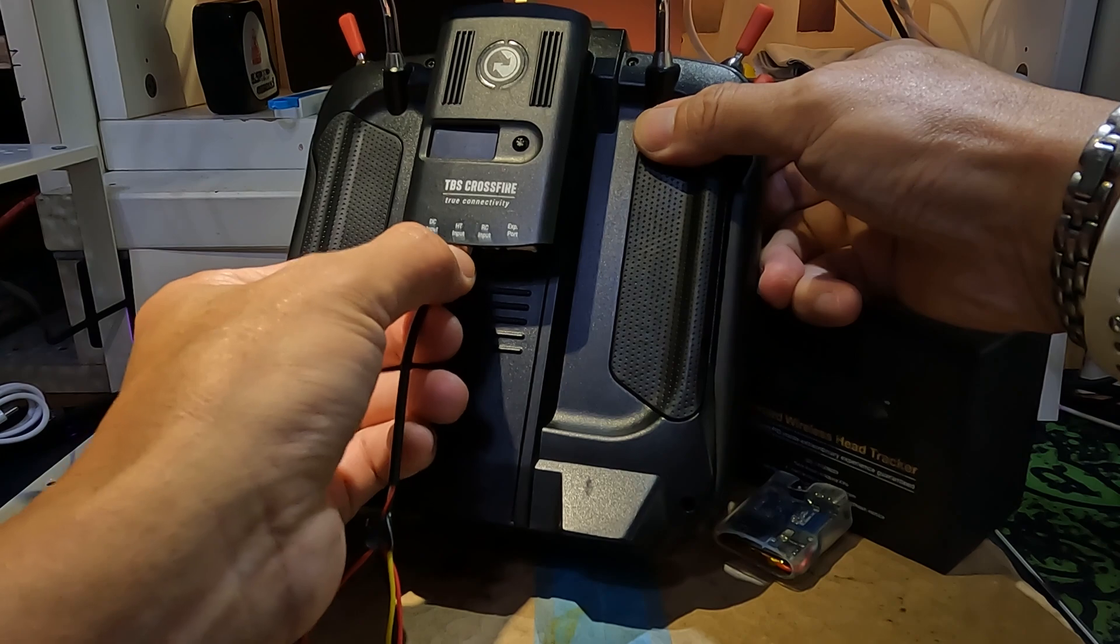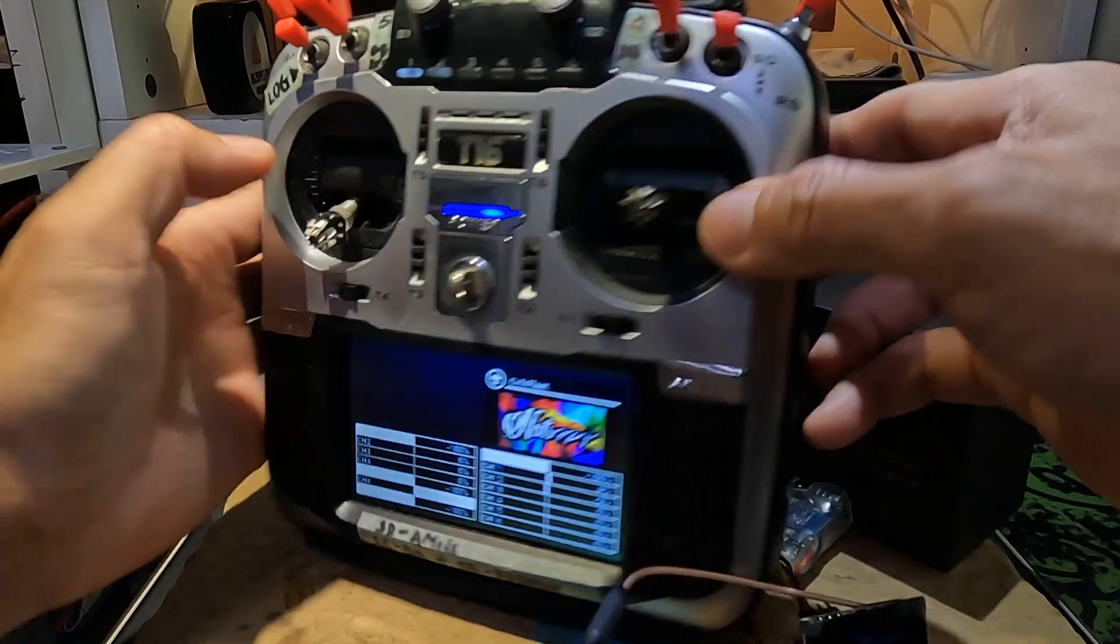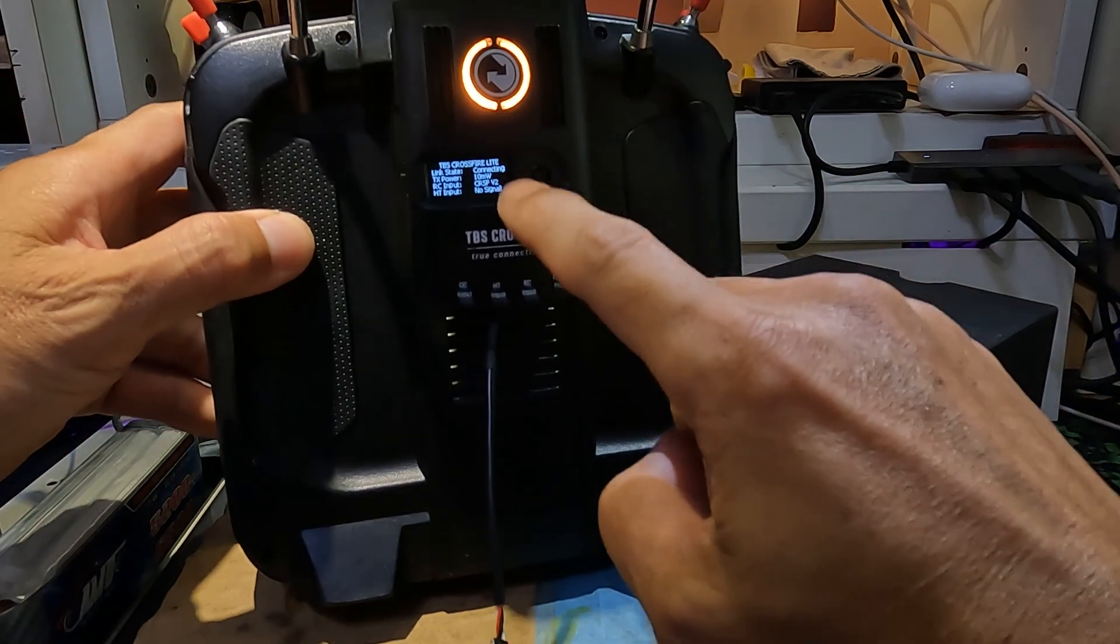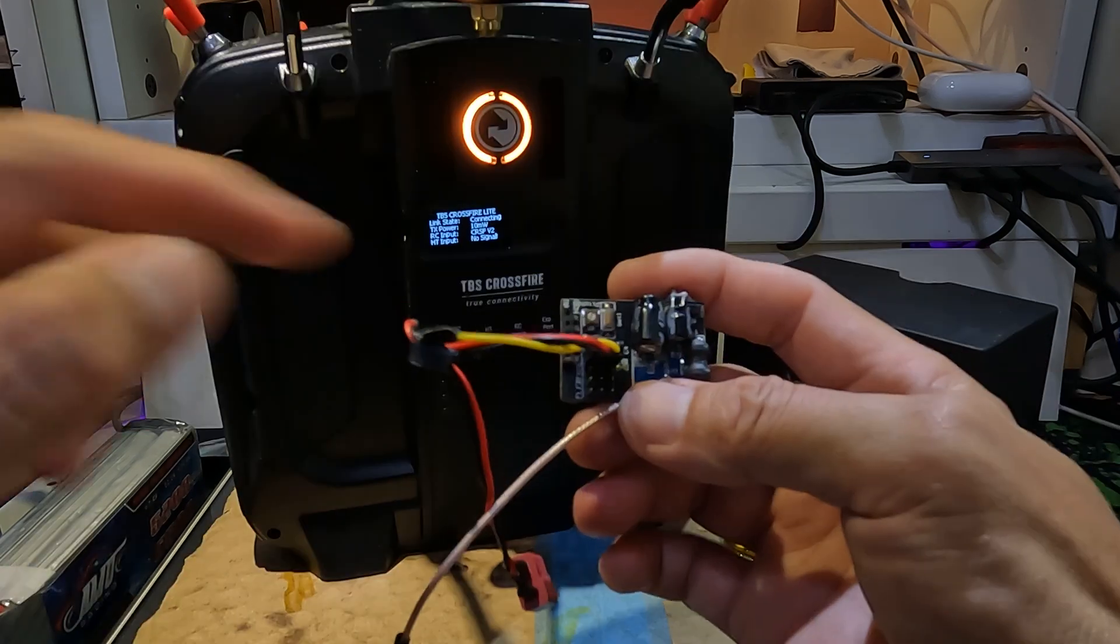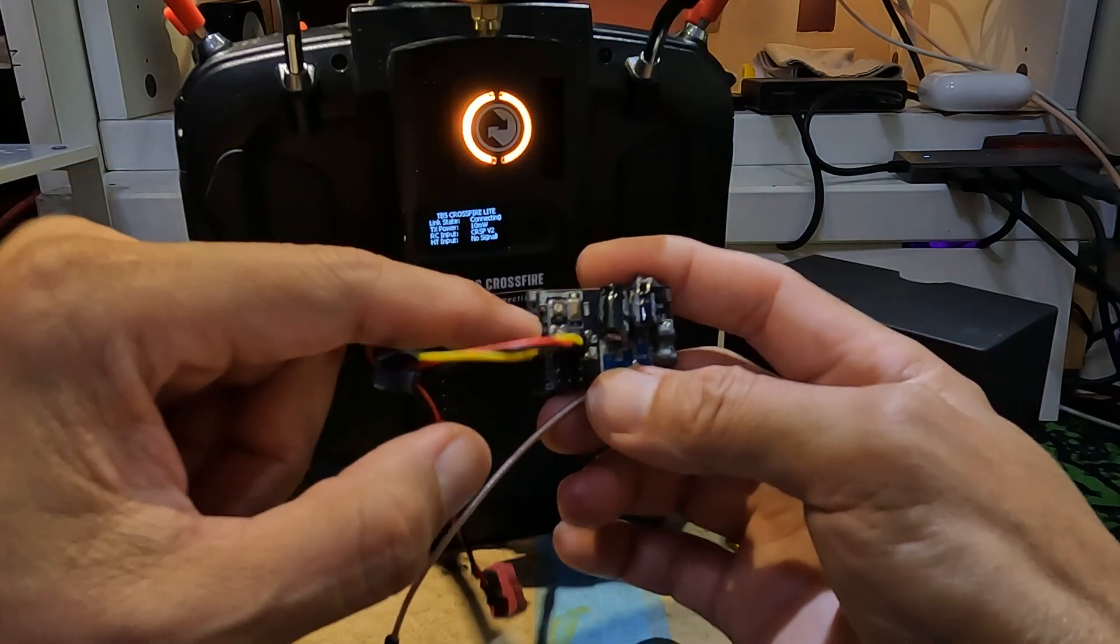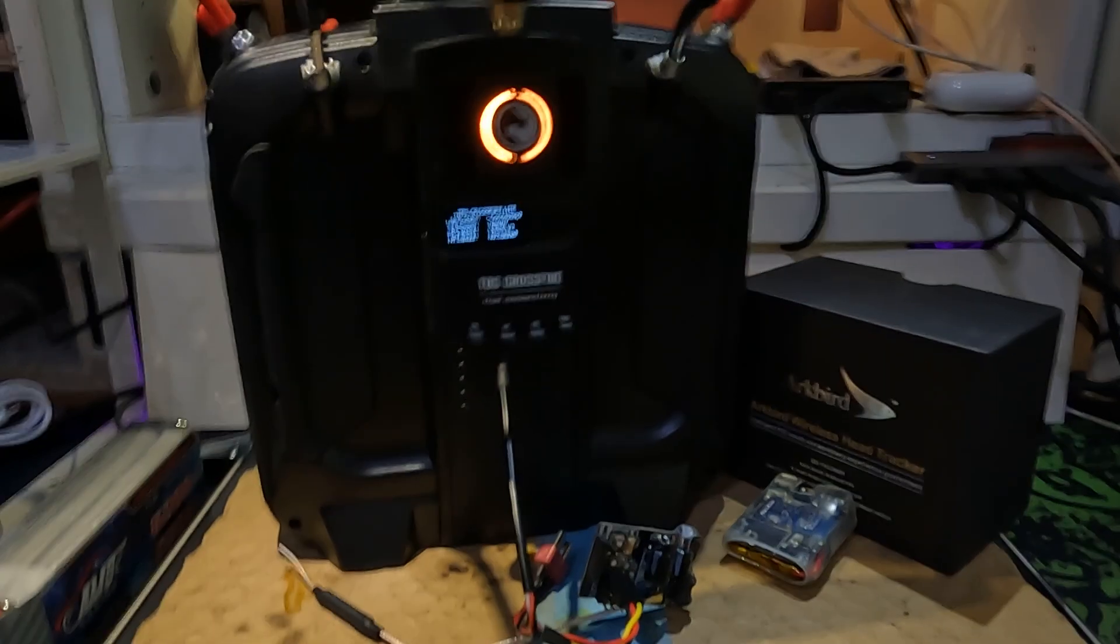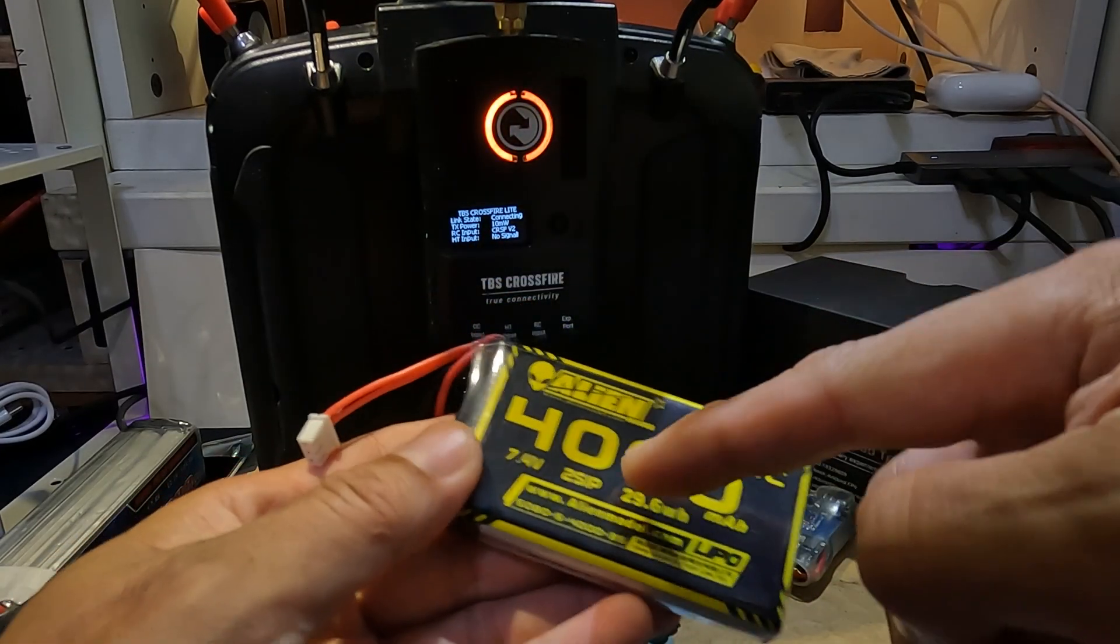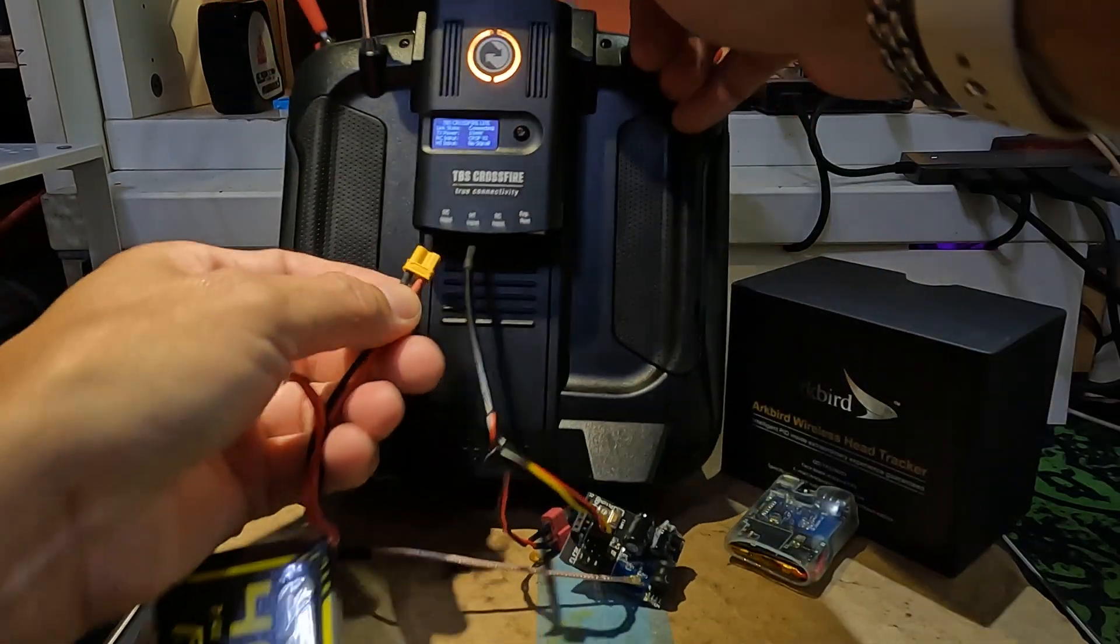Plug it into the head tracking socket. Power up the radio control and normally that would power up your Crossfire module and that is sufficient to drive it. However, looking at the head tracker receiver unit, the power on indicator is not lit up. So let me take a 2s battery and plug it in to power up the module.